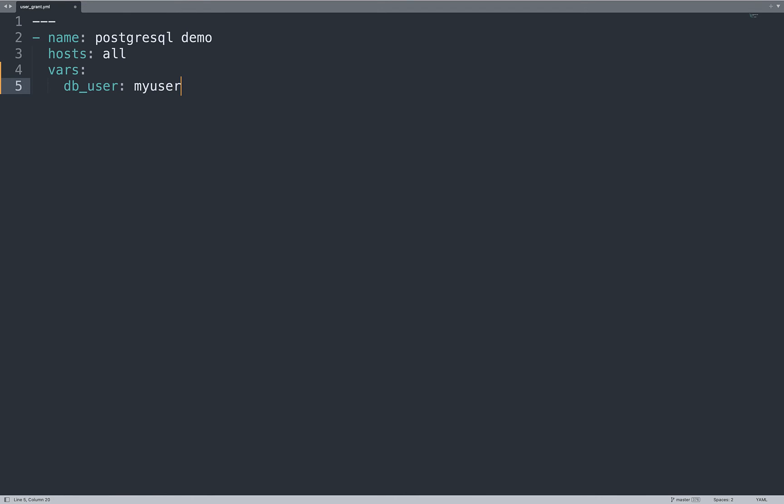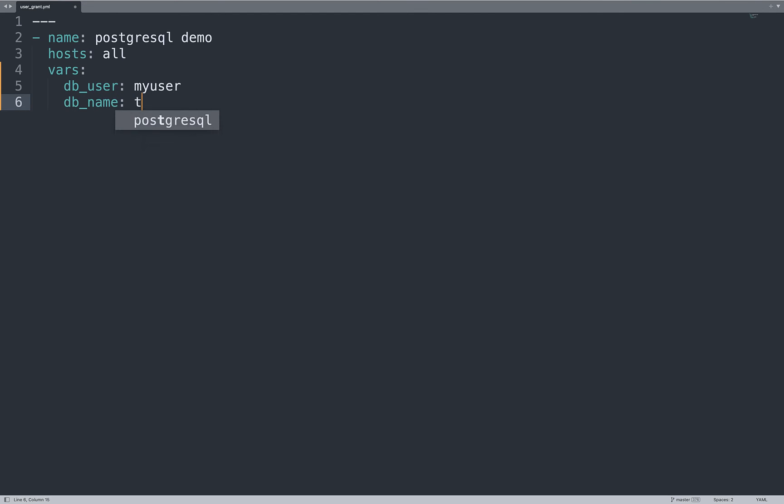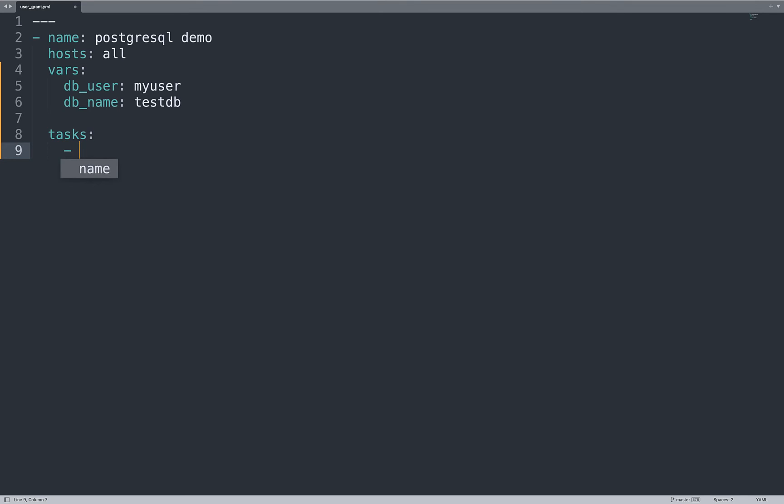Let me define some variables. First is db_user, this is the username that we are going to enable, so MyUser. And db_name, this is the name of the database TestDB. Putting these as variables is very helpful to customize if you need to change permissions on other databases as well.